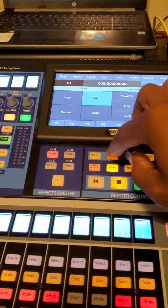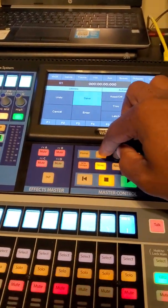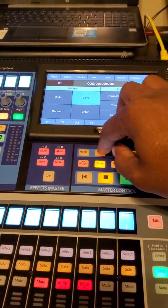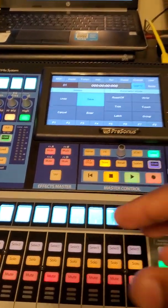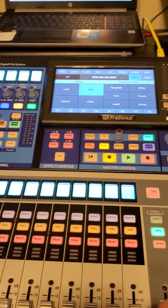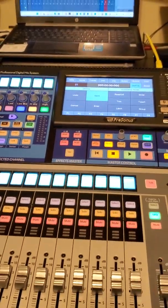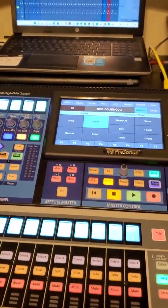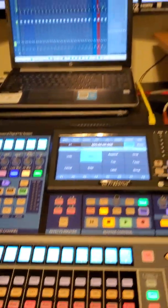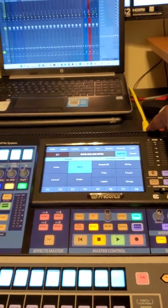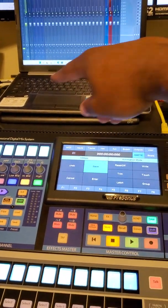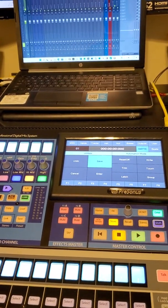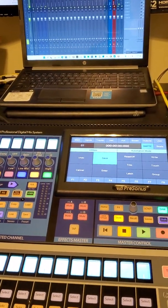To perform a master reset, turn it on and hold this effects button right here until you see the splash screen. It will load up. Make sure you connect your computer via ethernet to the mixer.